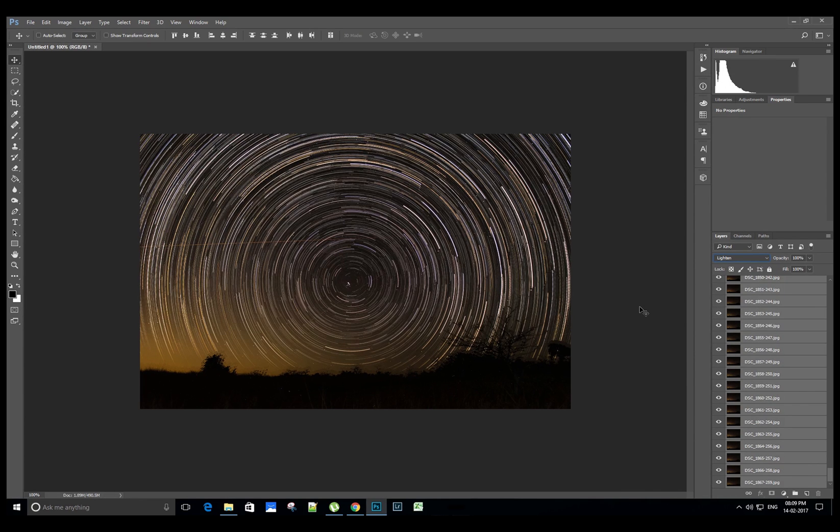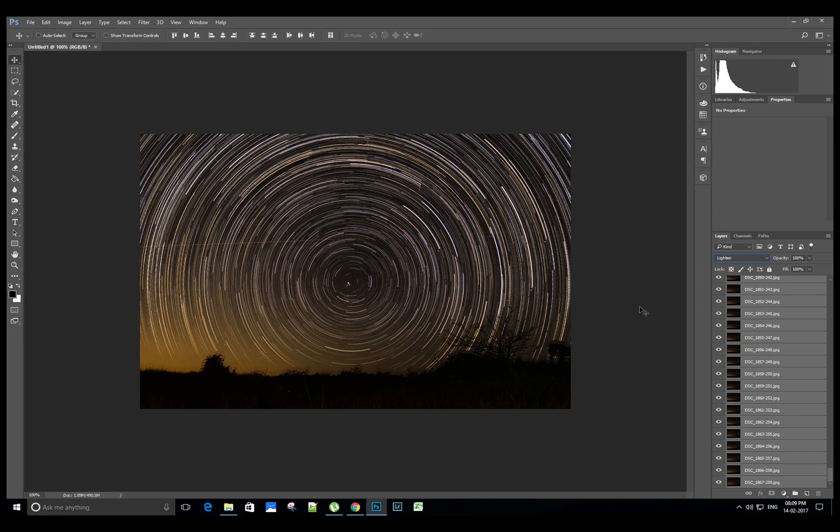Wow, the blending mode is really magical, isn't it? Here we can see many airplane trails in the image. I'll tell you a simple trick to remove the airplane trails in the star trail images.